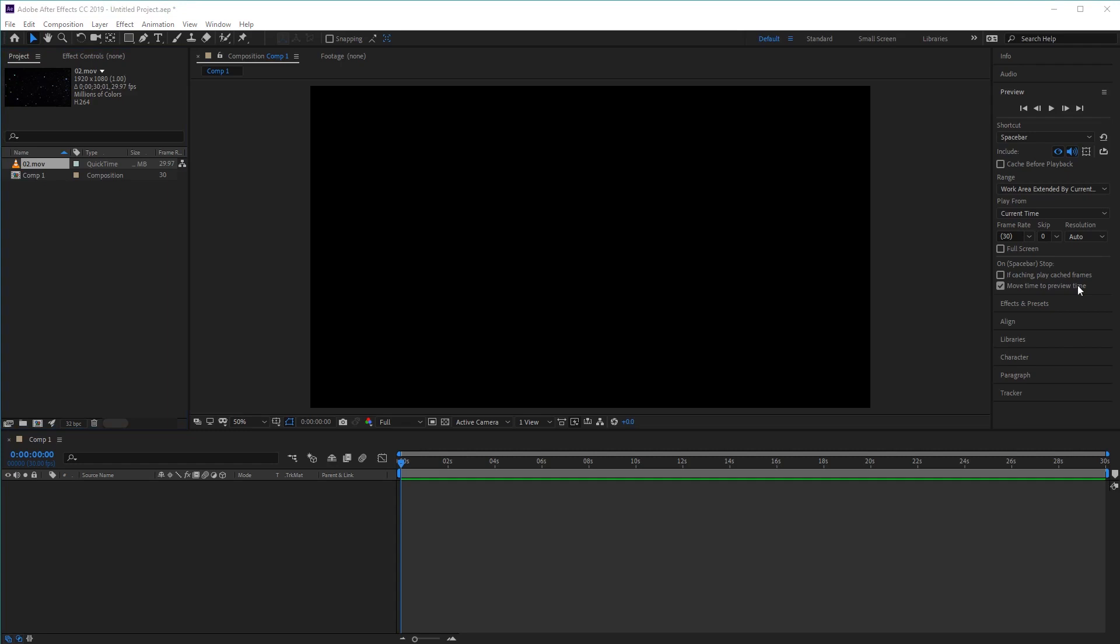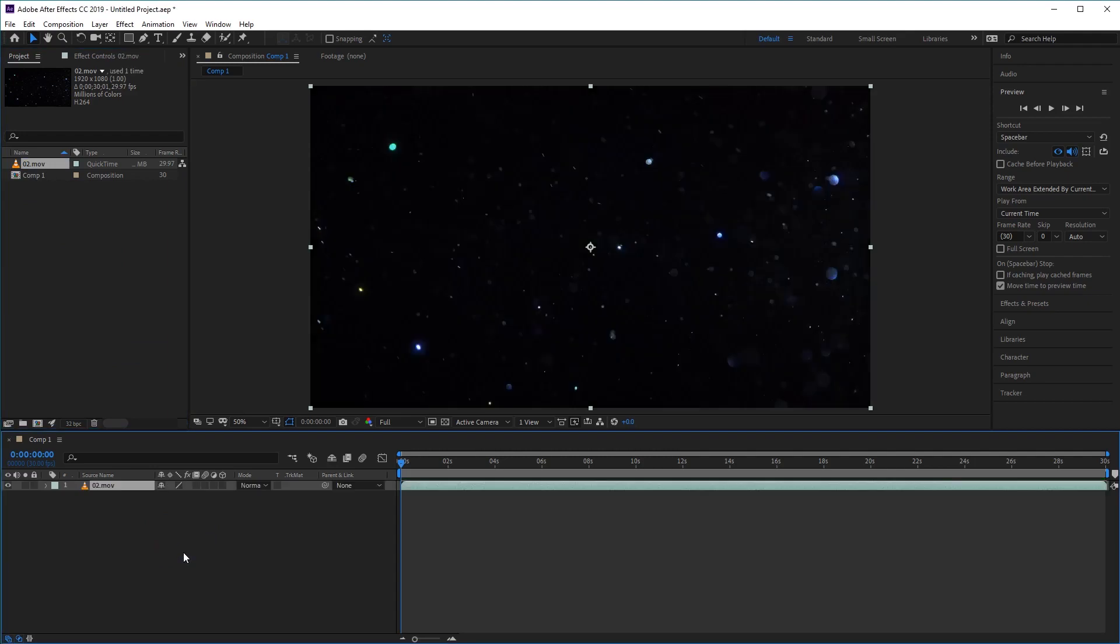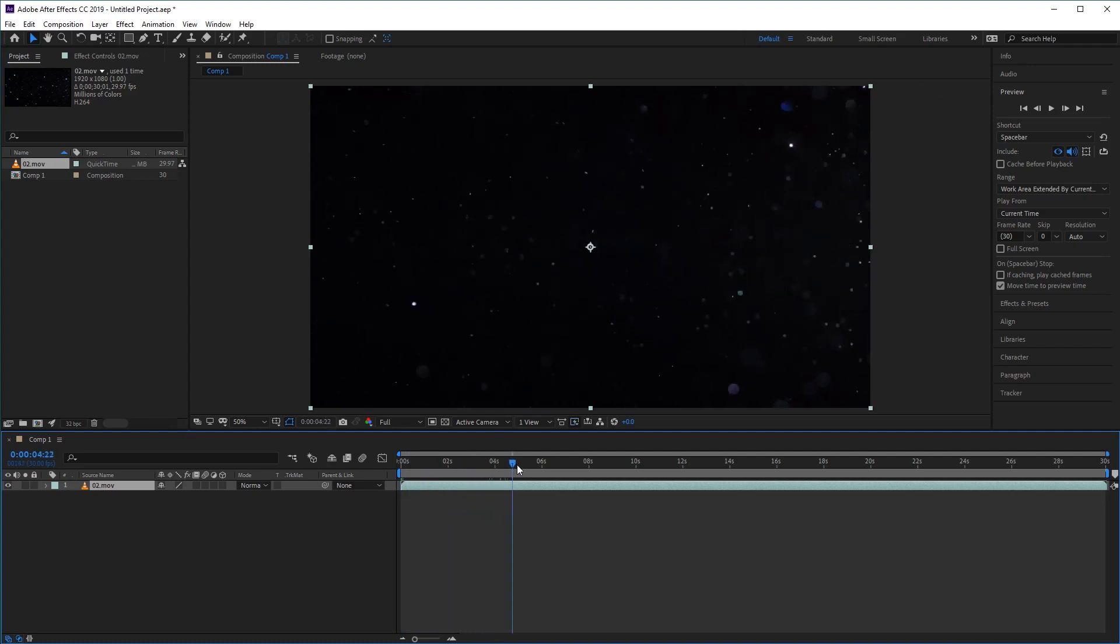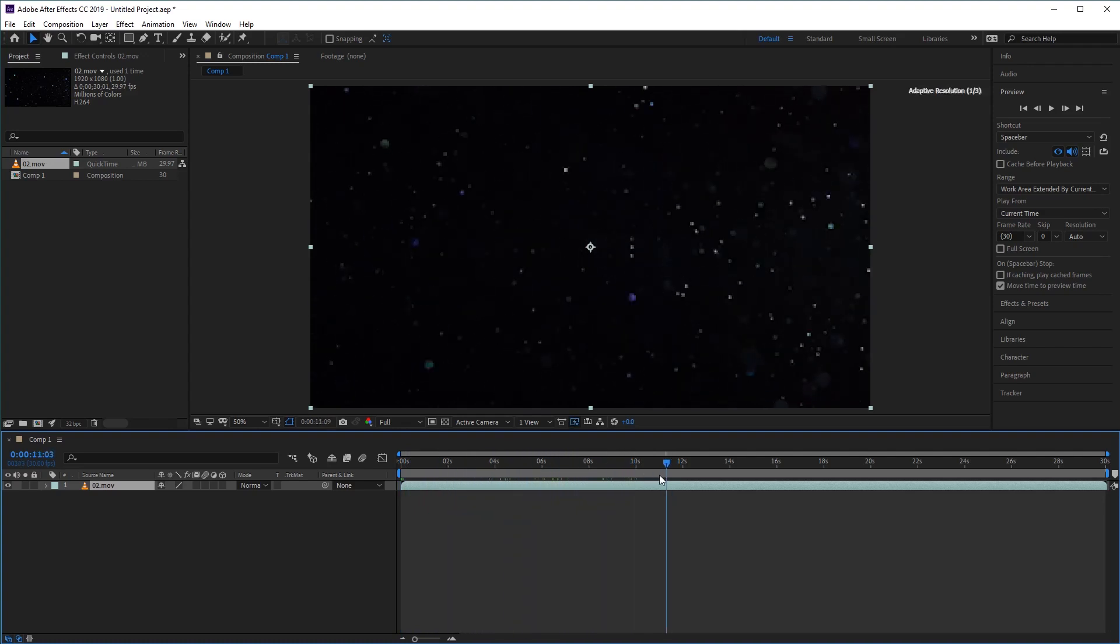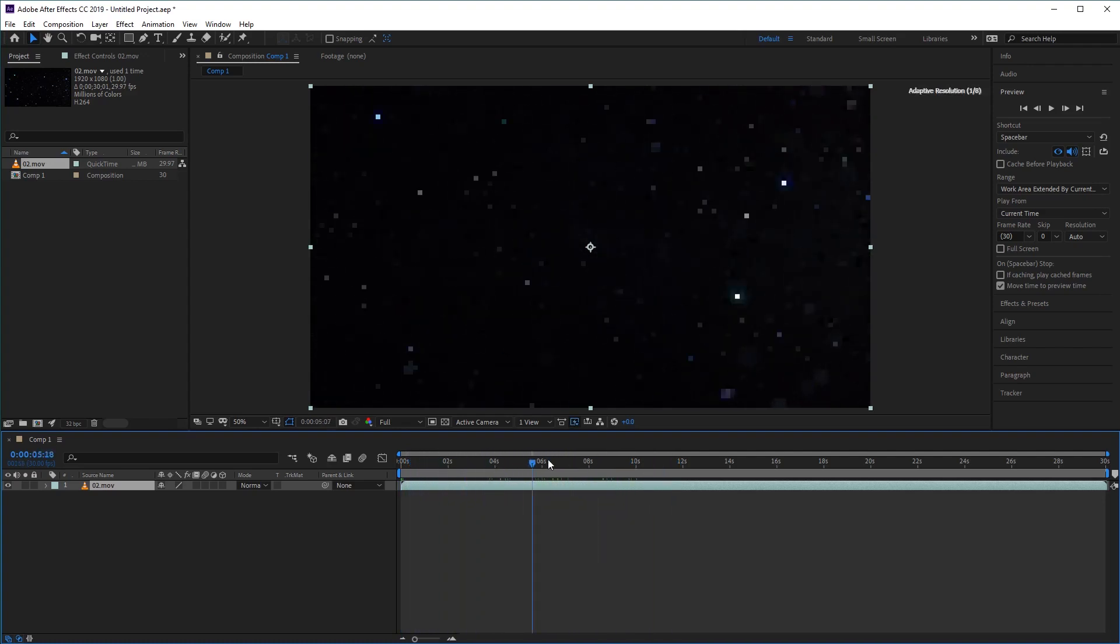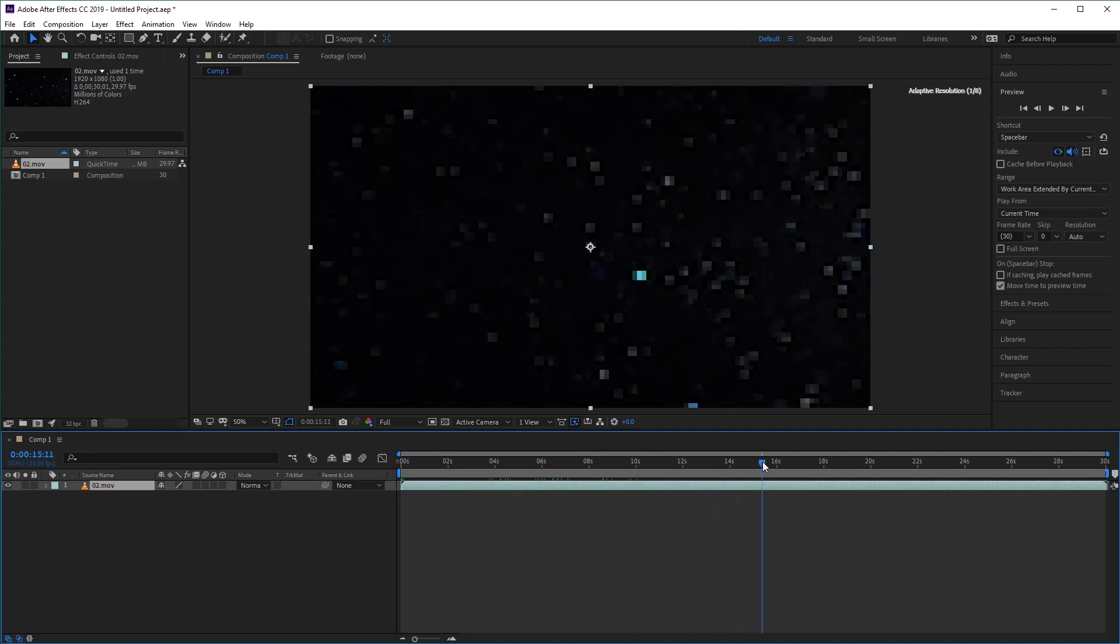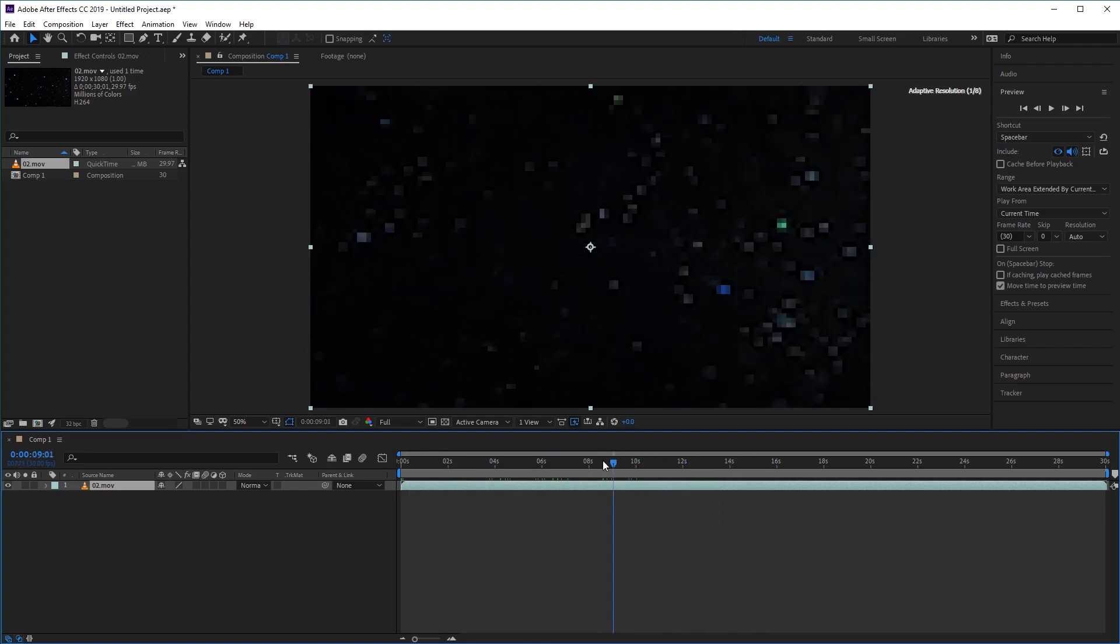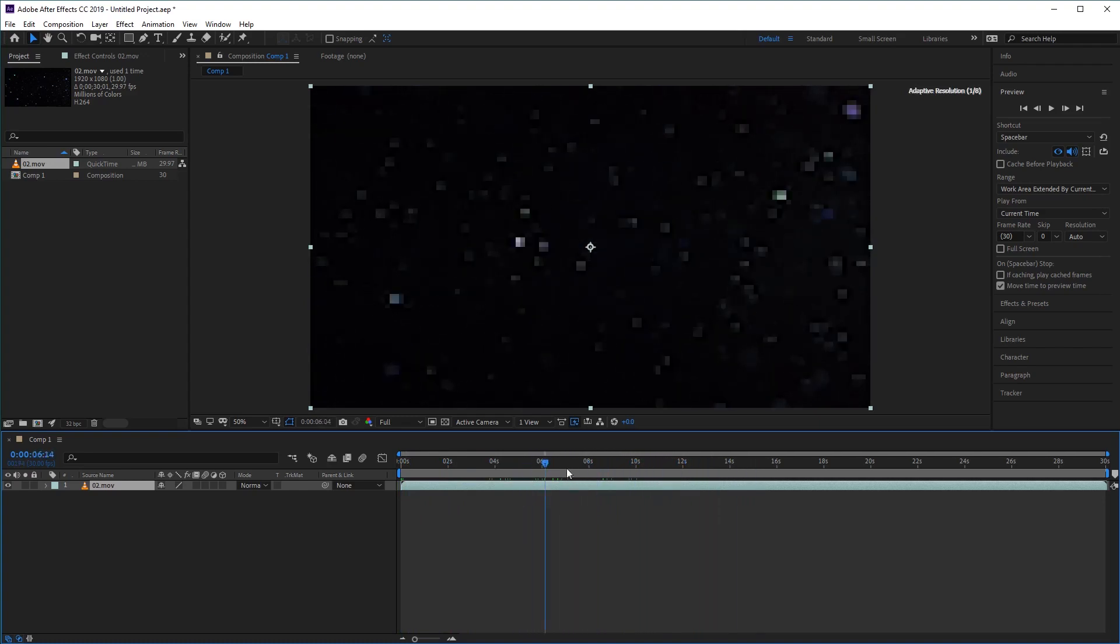Now if we take a look at the project panel again, you'll see that we've got our chosen file here. And all we need to do is just drag this into our comp like so. And now you'll see in our preview panel here, we've got our magic particles that we can preview by scrubbing backwards and forwards in our timeline like so.